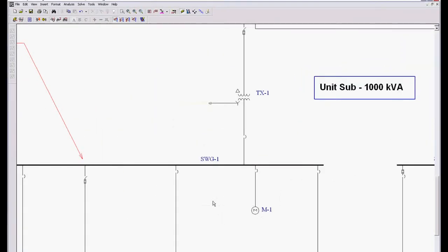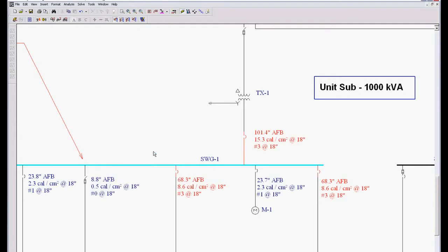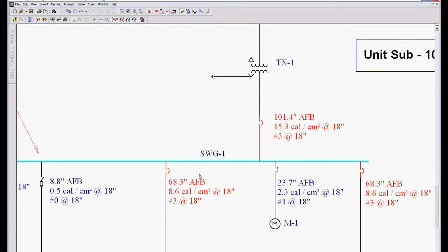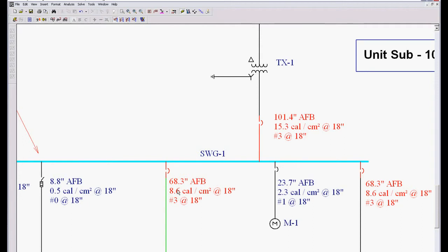So when we hit OK, I'm going to come up to this little ArcFlash guy and press it. Then I just left-mouse double-click and there are results. What we're looking at is the detailed calculation. So we're looking at the let-through energy for each one of these devices. In this case, the let-through energy for this breaker is 8.6 cals, number 3 PPE, has a 68 inch ArcFlash boundary. The let-through energy for this device is 15.3 cals, number 3 PPE.